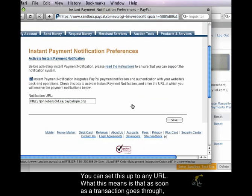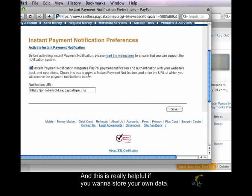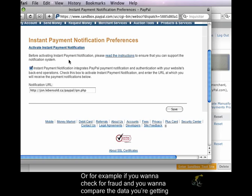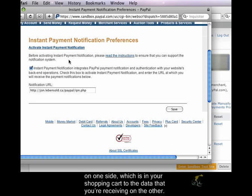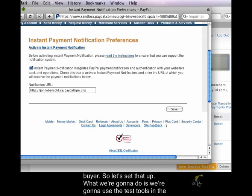And what this means is that as soon as a transaction goes through, it's going to hit this page, and it's going to post back a whole bunch of variables. And this is really helpful if you want to store your own data, or, for example, if you want to check for fraud and you want to compare the data that you're getting on one side, which is in your shopping cart, to the data that you're receiving on the other, before actually shipping the item or before actually accepting the payment from the buyer.